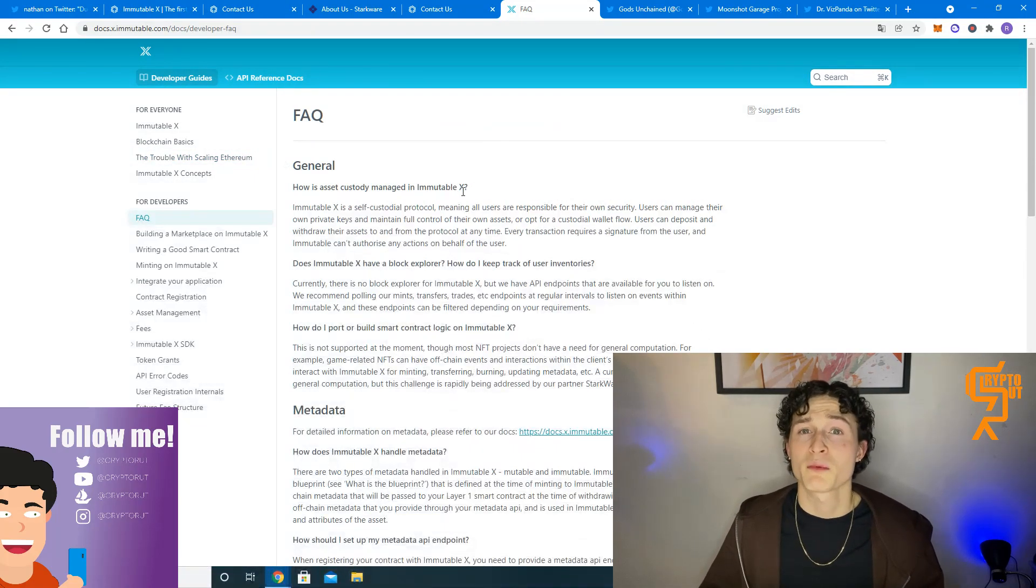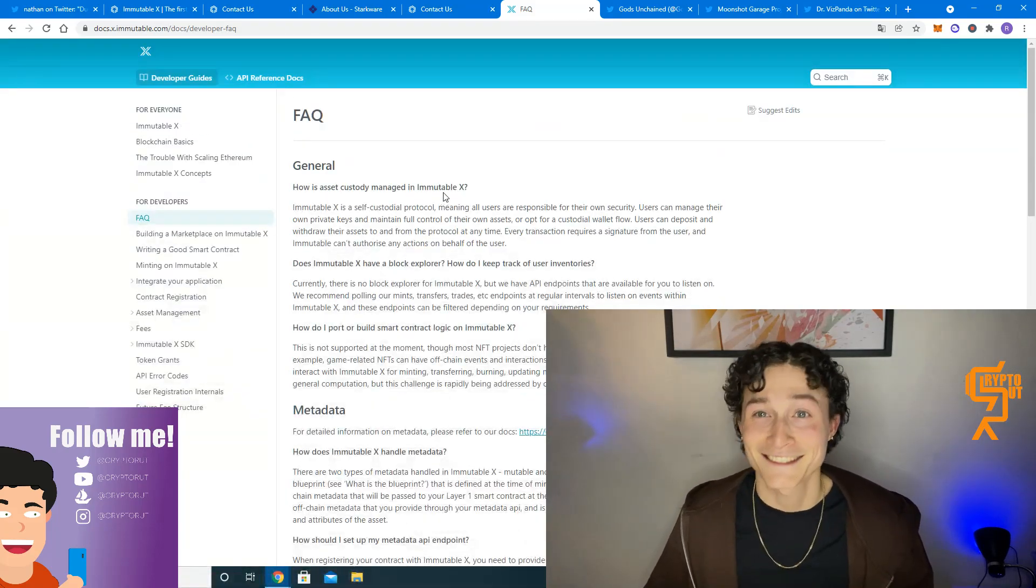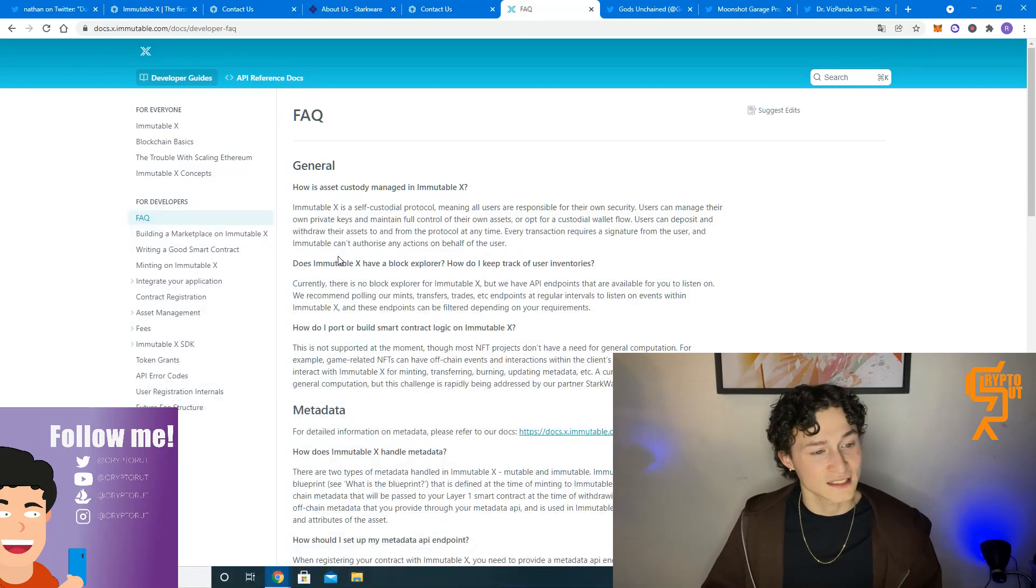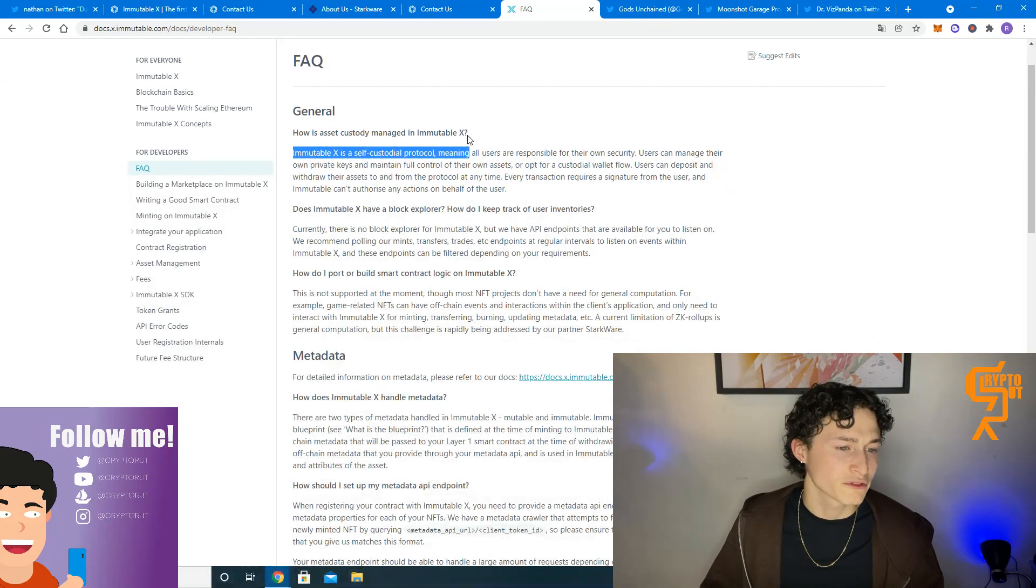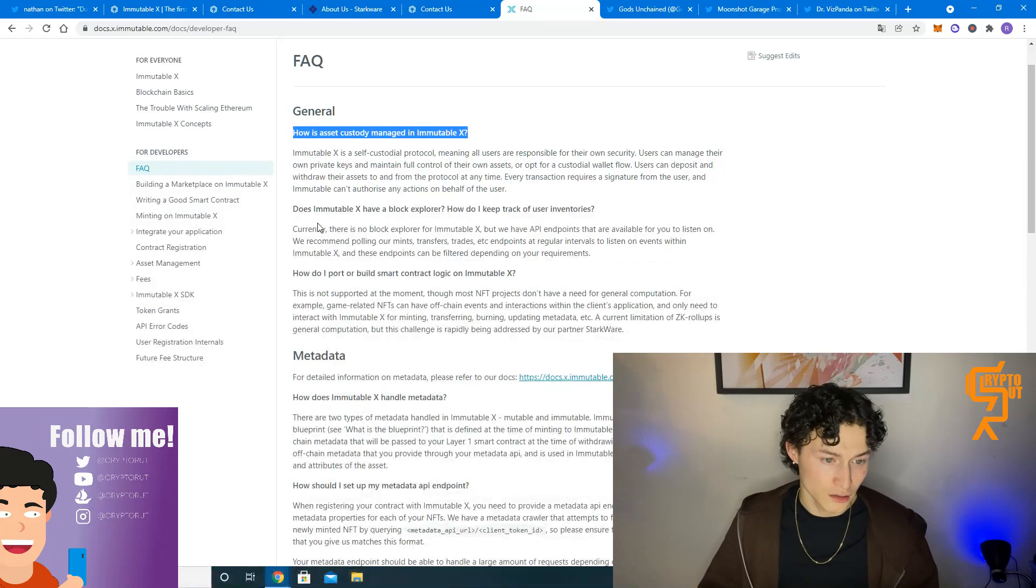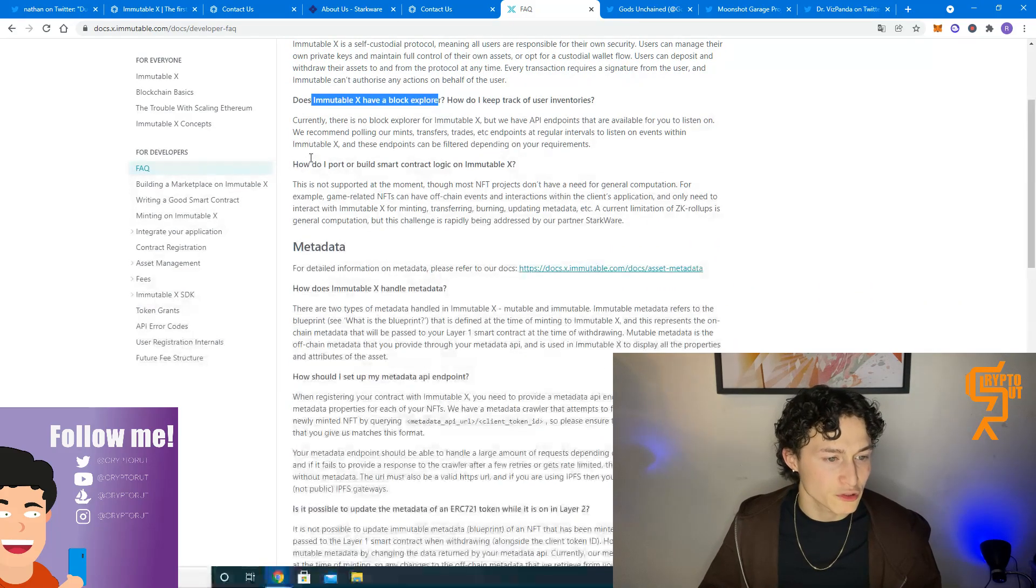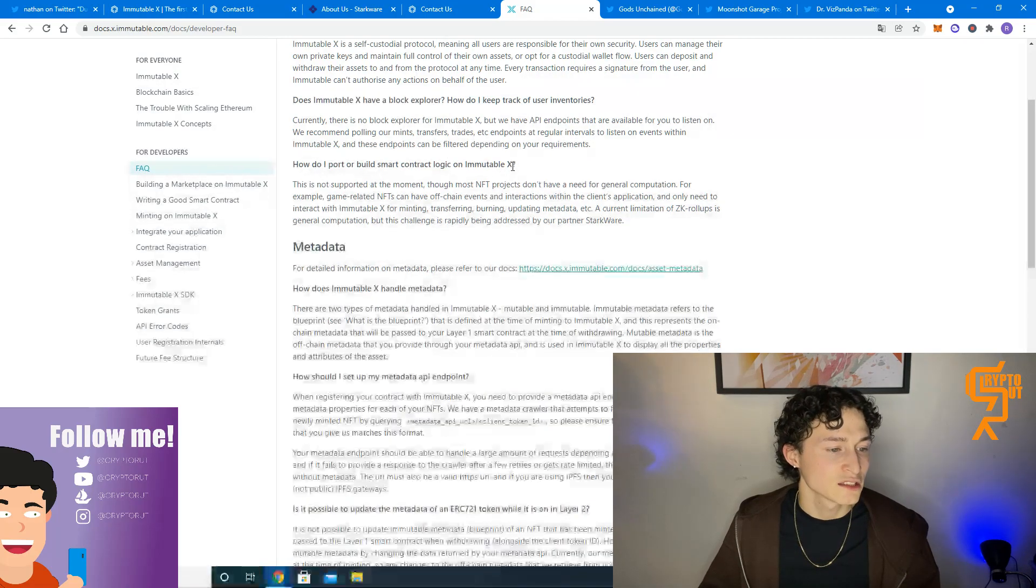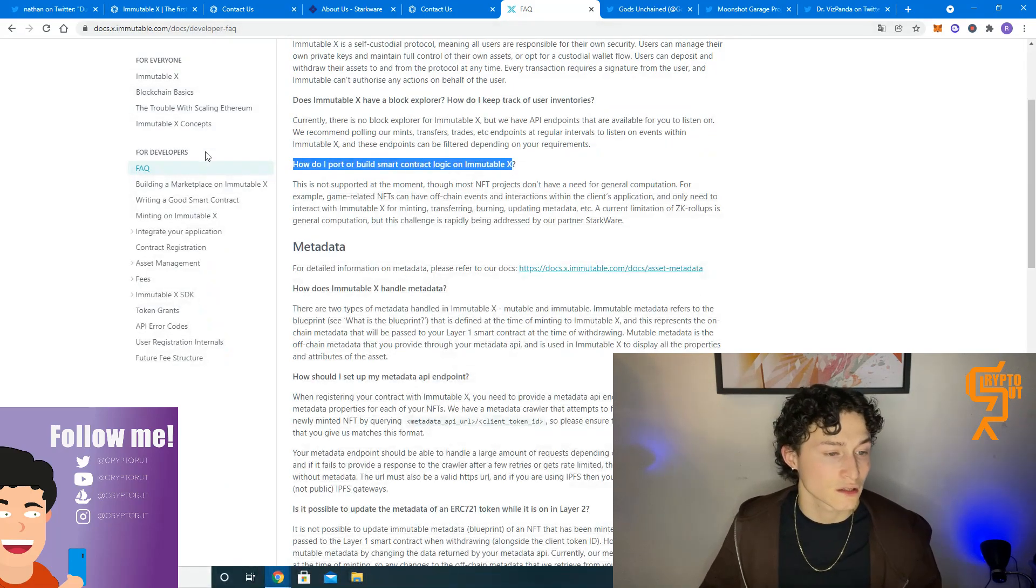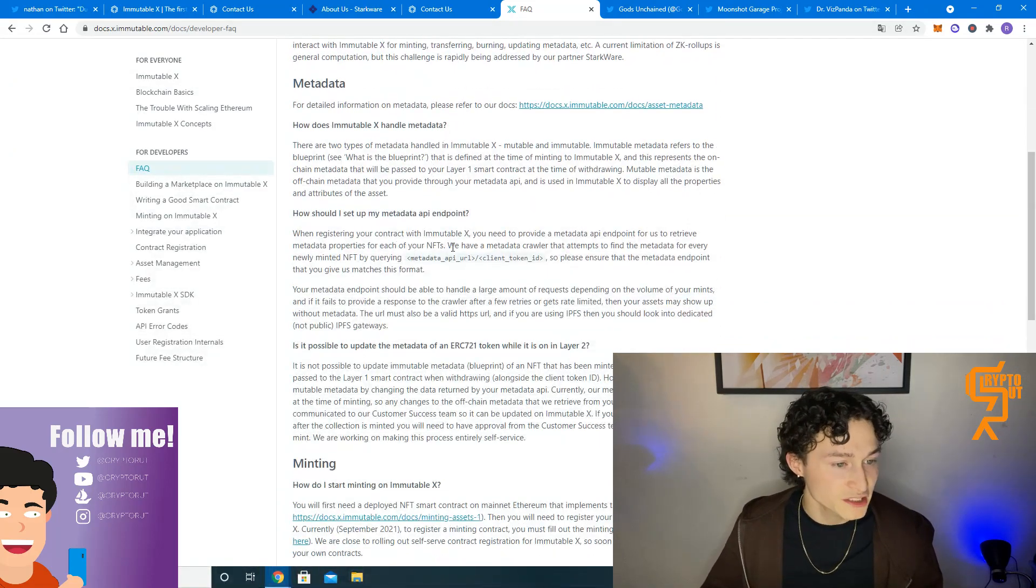I am not a developer at all. I mean, I probably can't even cope with nothing actually. So in general, how is asset custody managed in Immutable X? There are some frequently asked questions where you can find the answers to. Does it have a blog explorer? How do I keep track? How do I port or build smart contract logic on Immutable X? Basically, if you run through all these documents, all these pages, you'll be able to set up your own project.